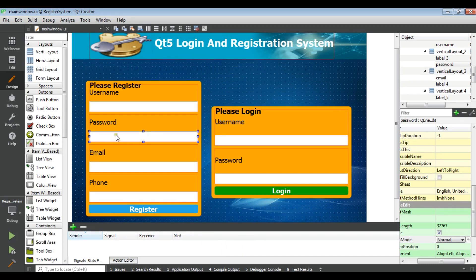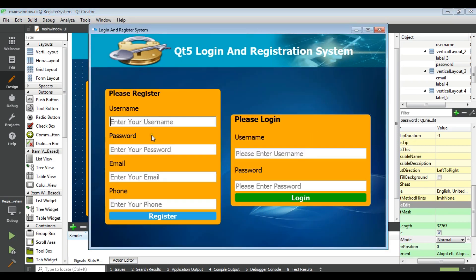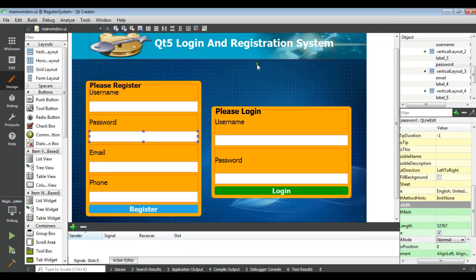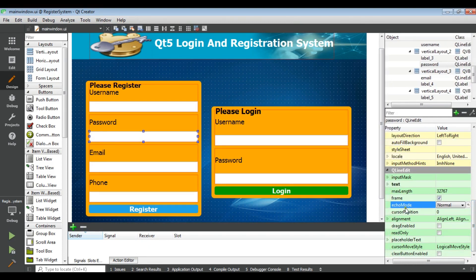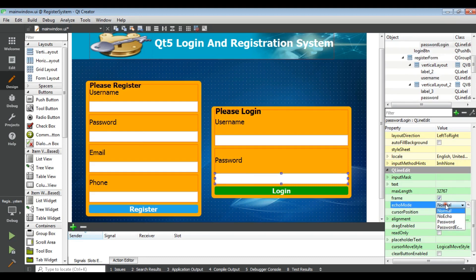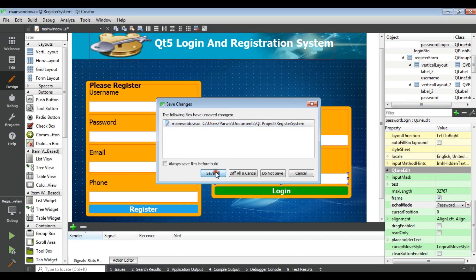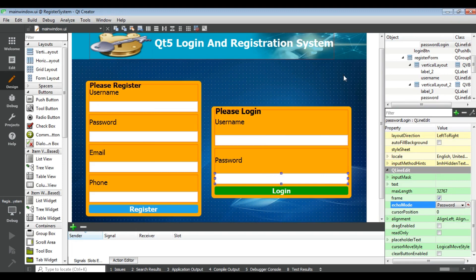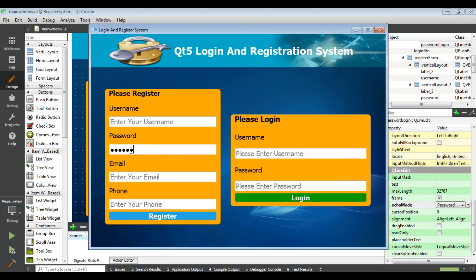Before that, let me change the password field. If I run it now, you can see the password is shown as plain text — I need it to show dots instead. You can select your password line edit, come to the properties, and find the Echo Mode. Right now the echo mode is Normal, but we want it set to Password. Do the same for the login password field. If I run now you will see dot dot dot for the password.